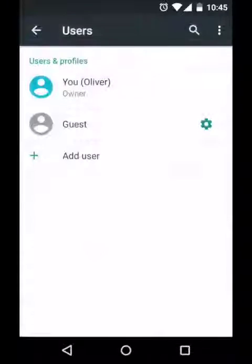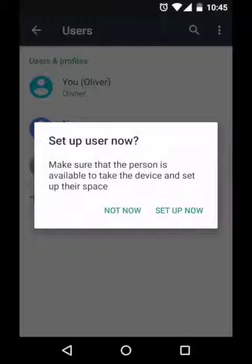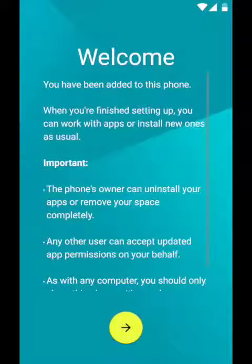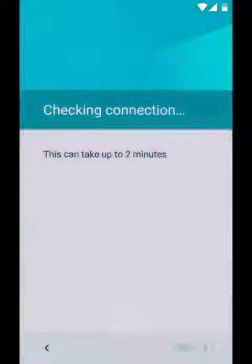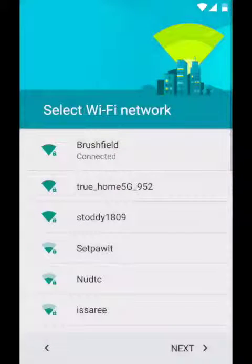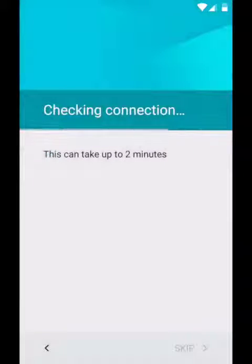It will ask you if you want to set up the new user now. Press setup now and it will automatically switch you to the new user profile and begin the setup process. Press the green arrow at the bottom of the screen and it will check for an internet connection. If you already have the wifi connection set up in your profile then it will connect automatically and you can just press next.